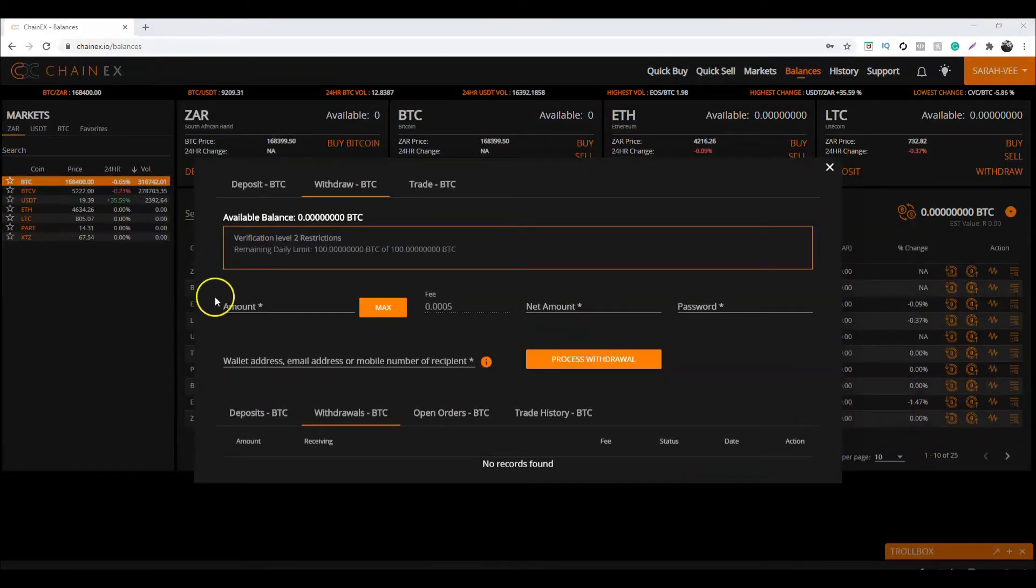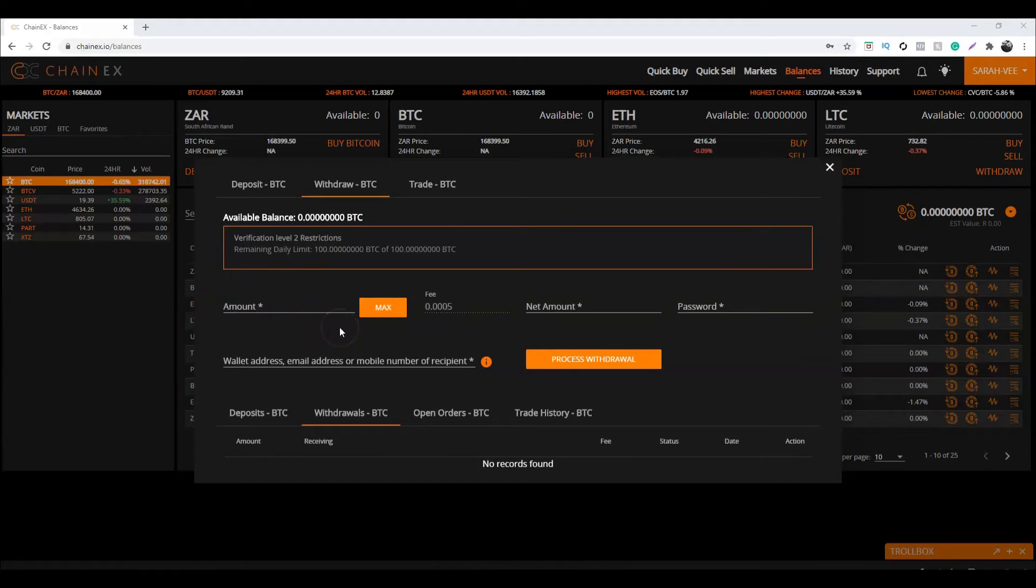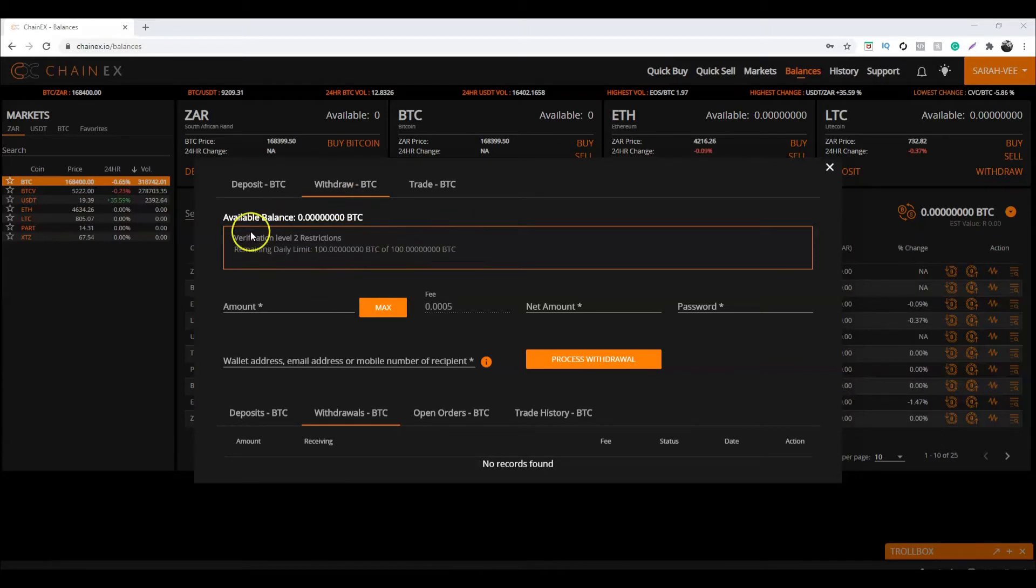In the amount field, enter the amount of Bitcoin you would like to withdraw. Do take note that you do not exceed the daily limit you are restricted to. If you are not sure what your daily limit is, you can find it right over here.